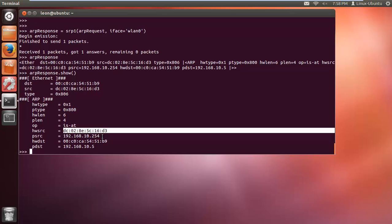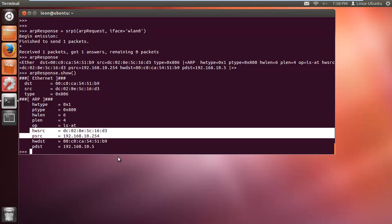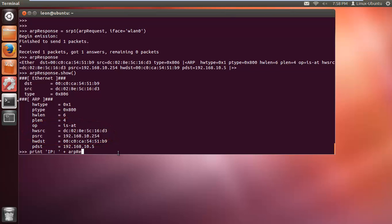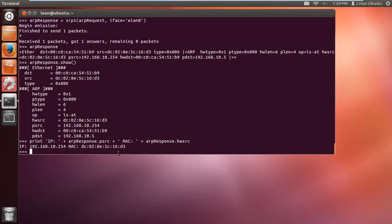To scan all nodes on the network, you need to know the subnet range of your local area network. Here's how to display the information we obtained: print('IP: ' + ARP_response[ARP].psrc + ' MAC: ' + ARP_response[ARP].hwsrc). There's the router's IP and MAC address - easy as that.